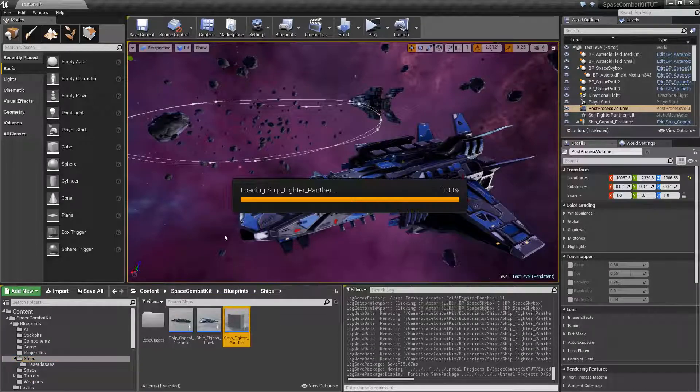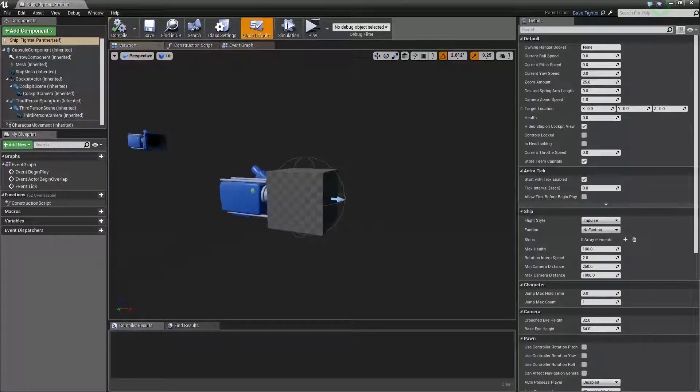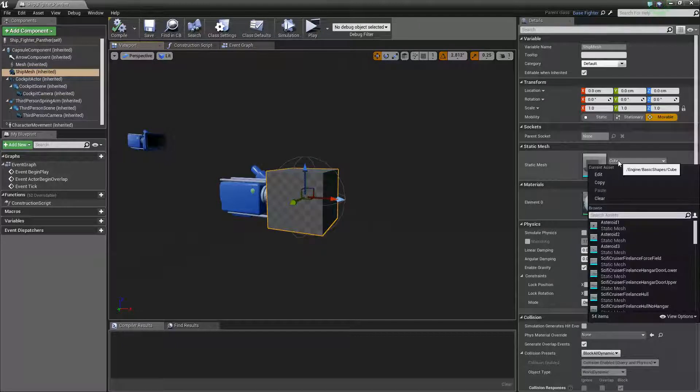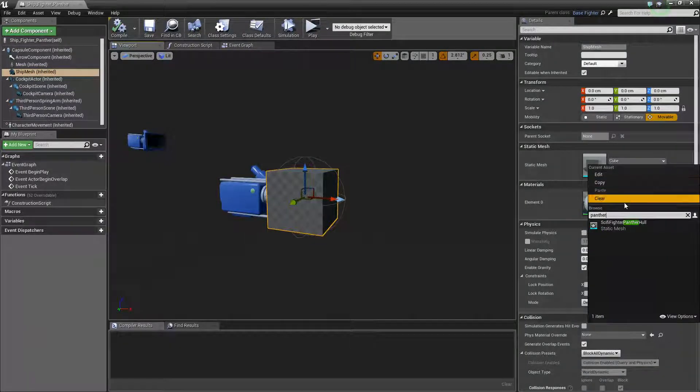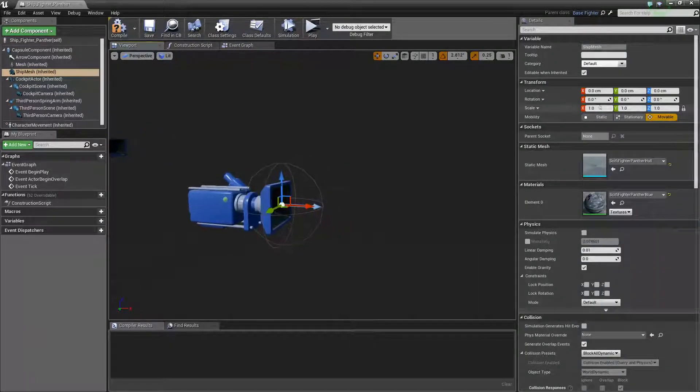Alright, so we'll go inside, replace the cube with the panther mesh, and we'll scale that up to 30.